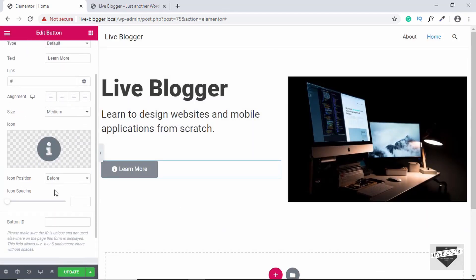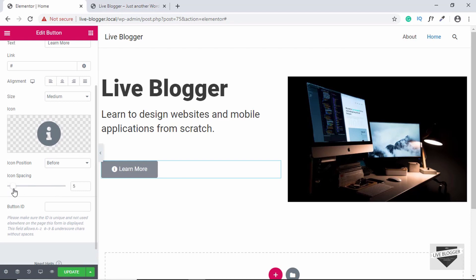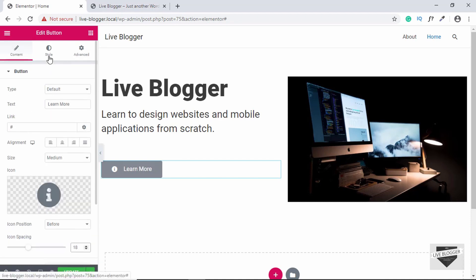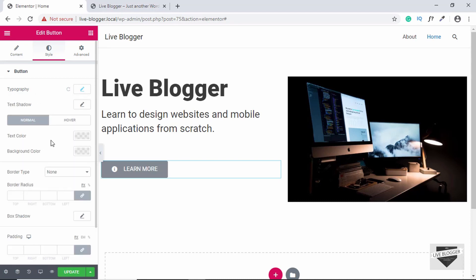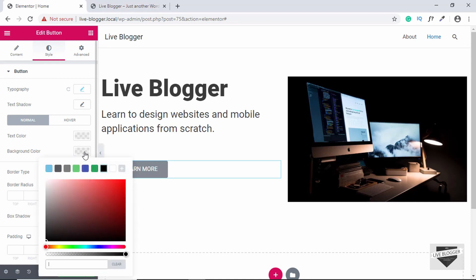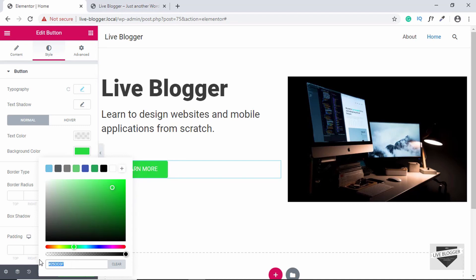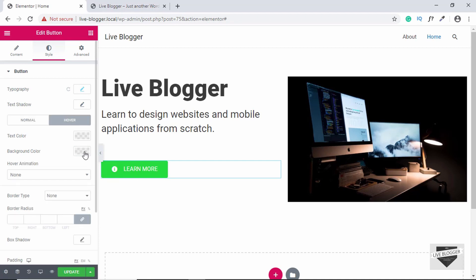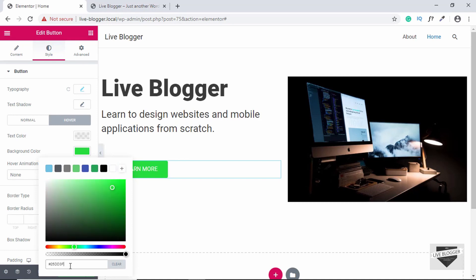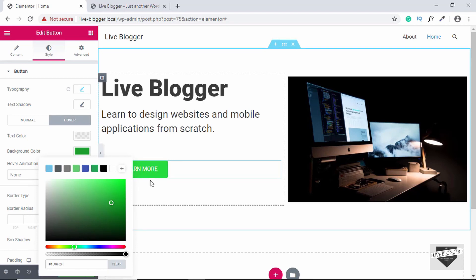Here we can see the icon. Now let's add some spacing for it. Let's click on Style and go to Typography, then transform this button to uppercase. We'll also change the color of the button — click on Background Color and select a color. We'll copy this hex value, then add a hover state by clicking Hover and pasting the hex code, bringing it a bit darker. Whenever we hover over the button, we get this dark color.